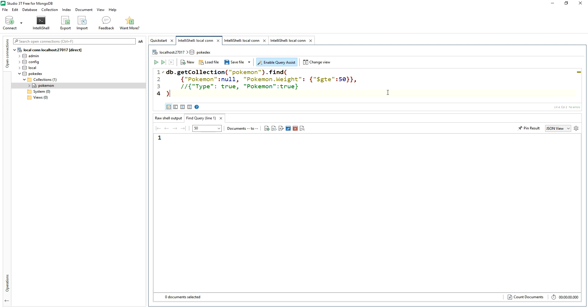Really, what we would want to do is implement OR logic here if we wanted to find where the Pokemon key is null, or the weight inside the Pokemon key is greater than equal to 50.